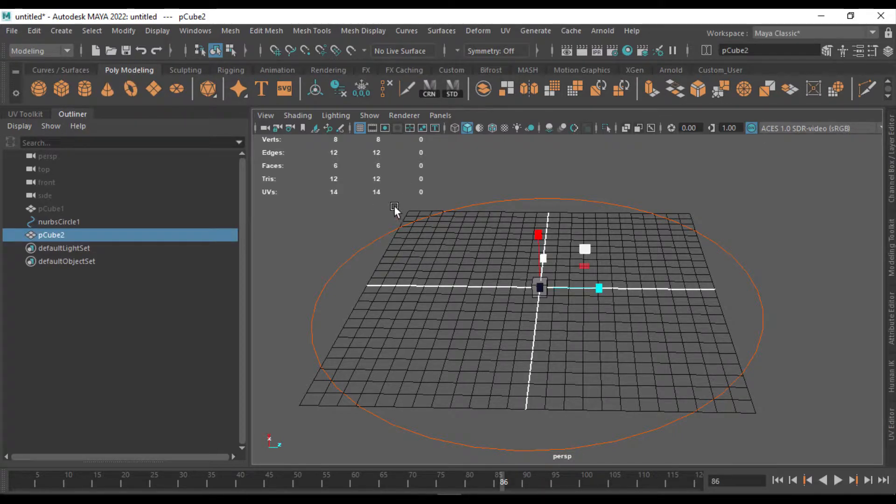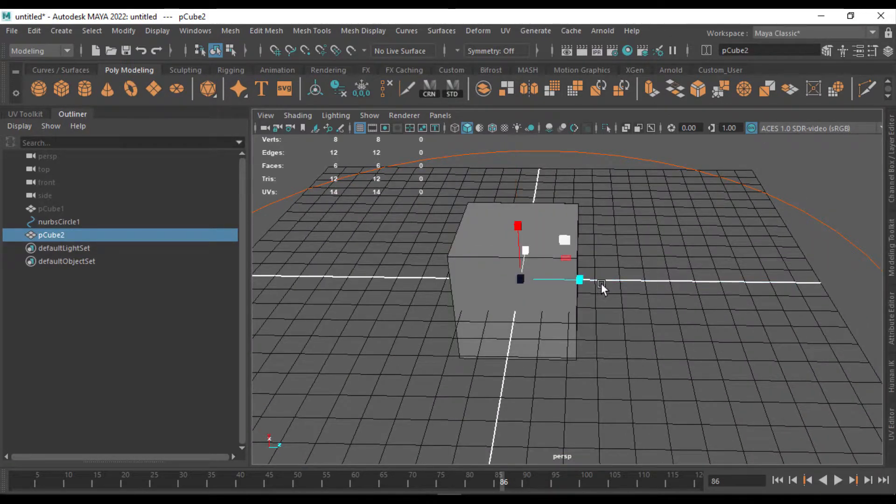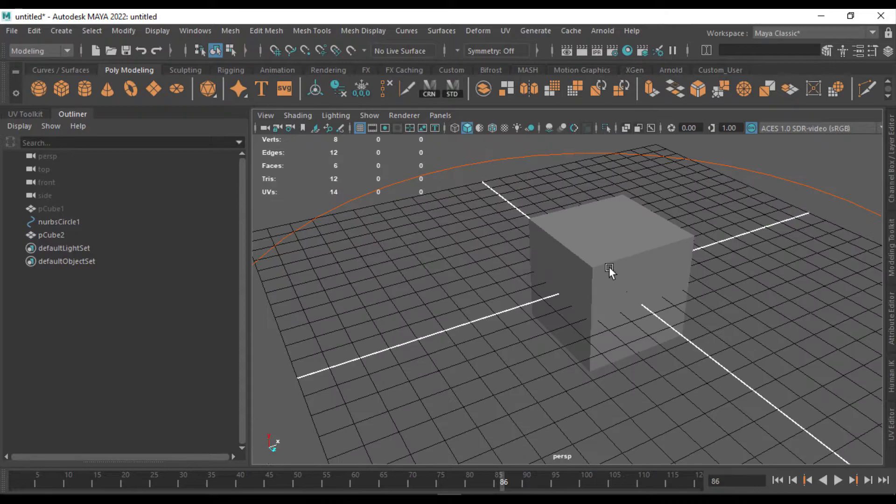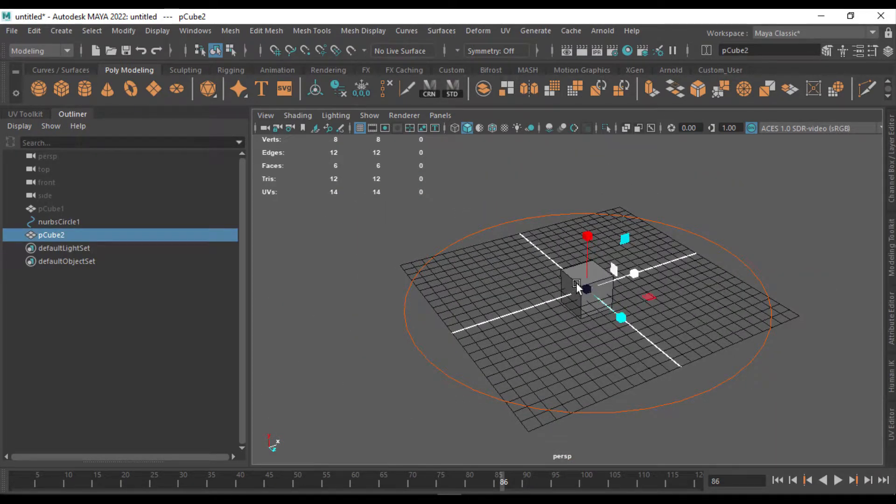I'm going to put a cube inside the scene. So after creating the cube, I'm going to scale it a little bit like that.